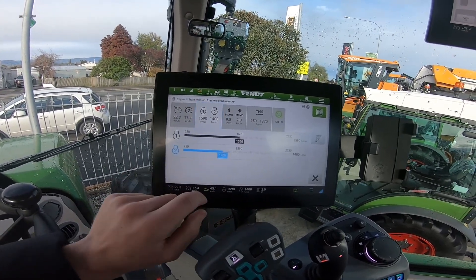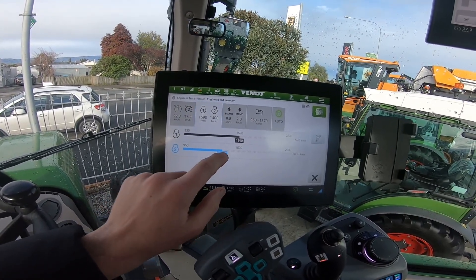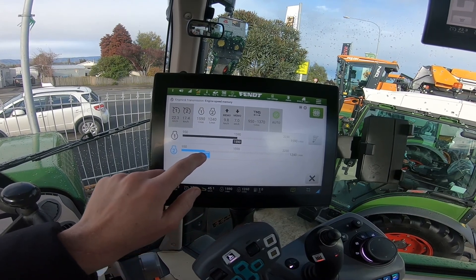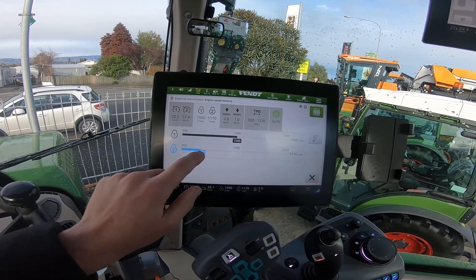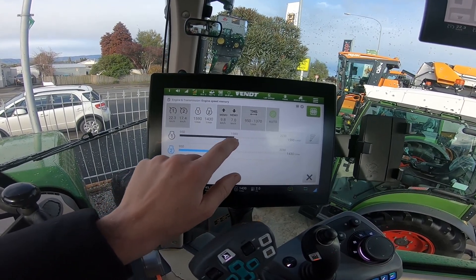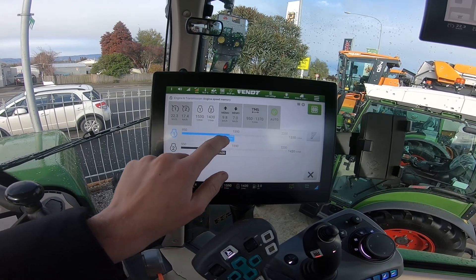We can then just tap our bars. Once they go blue, we can adjust to the engine speed we desire. We have engine speed 2 and engine speed 1.